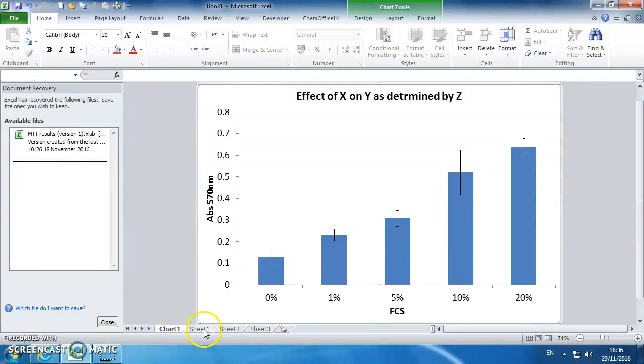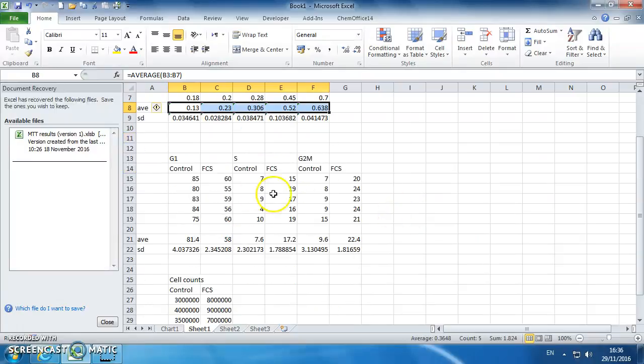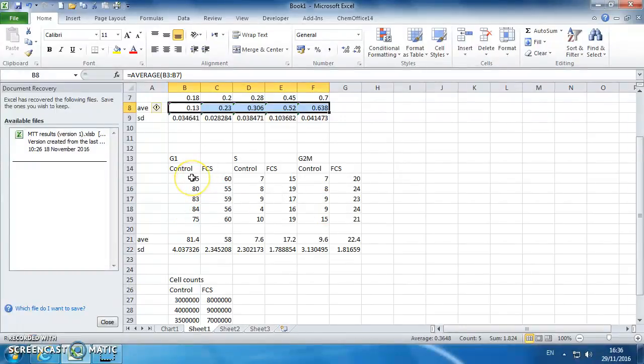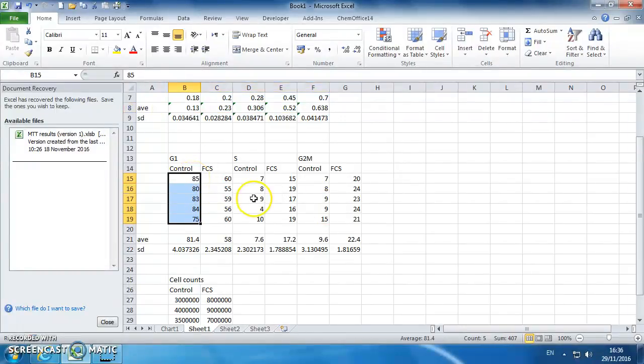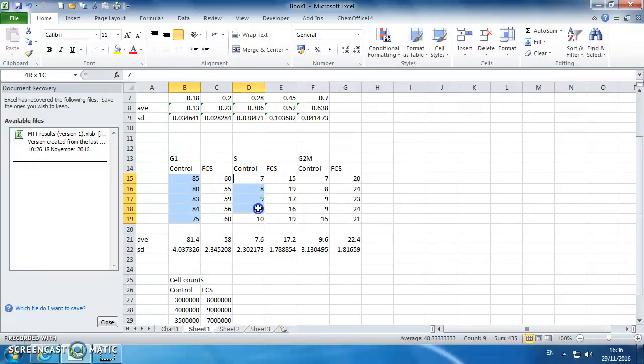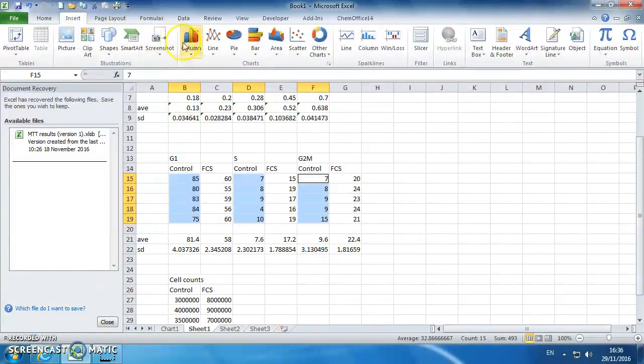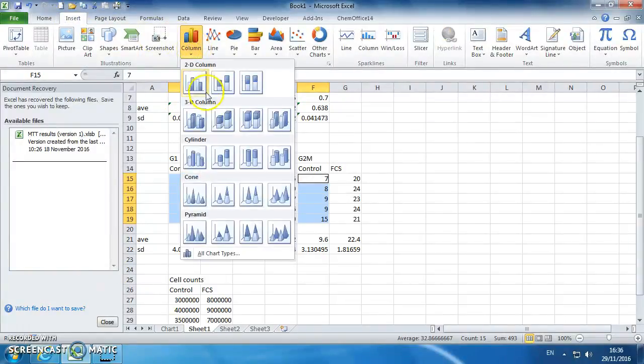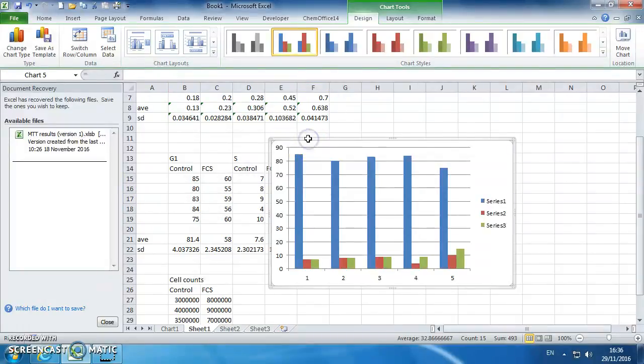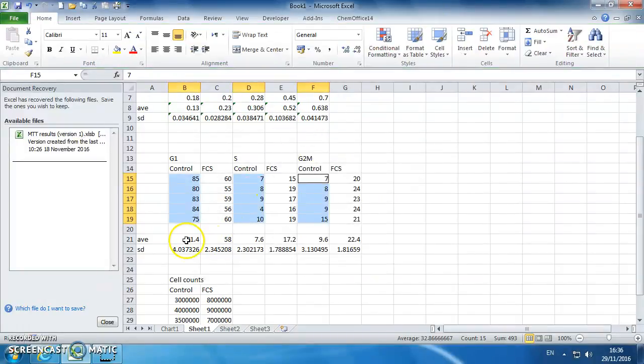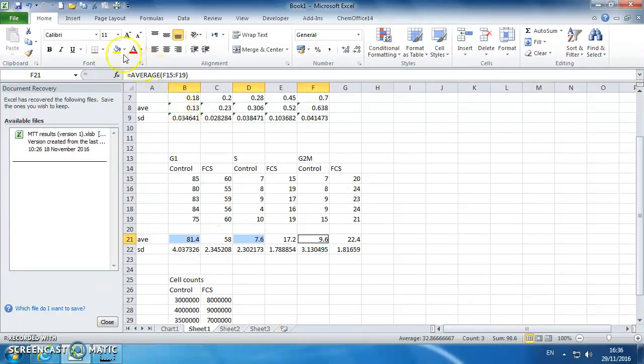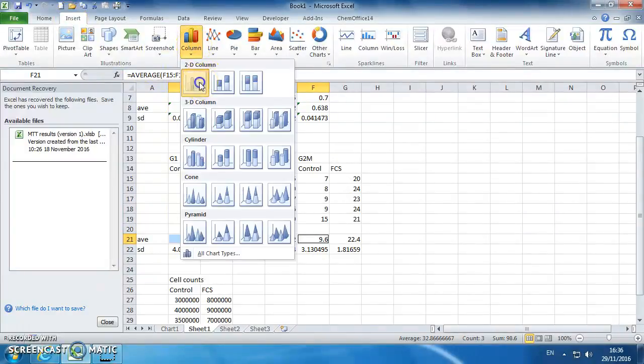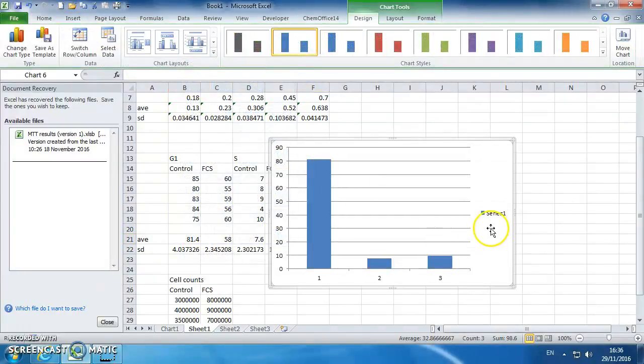So that's your MTT data. Your flow cytometry data is a bit more complicated because you've got G1, S and G2M. So we can highlight three series, go to insert column. In fact don't do it that way, that's wrong. Highlight your three standard deviations for your control, control, control, insert column, standard graph like this.